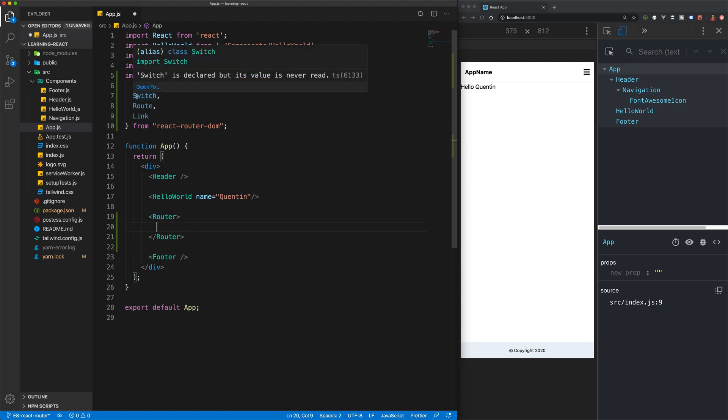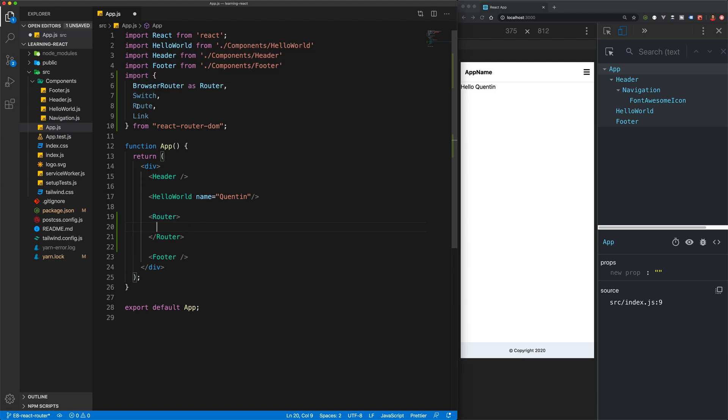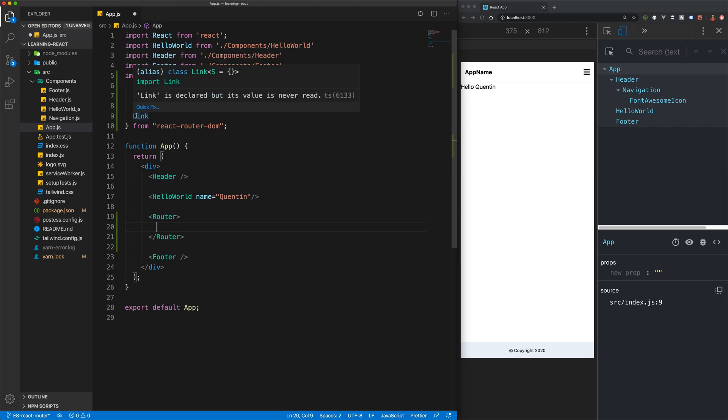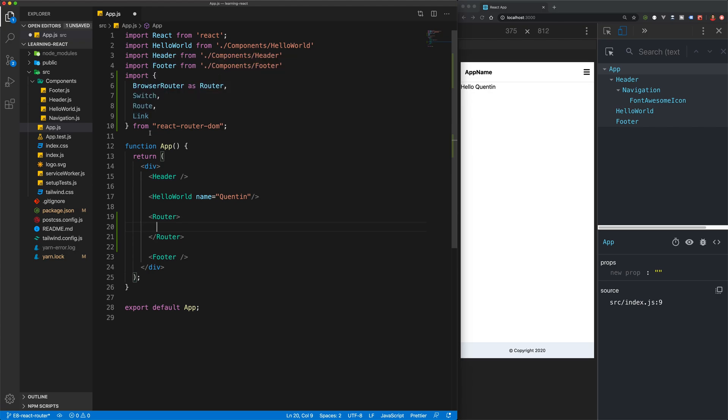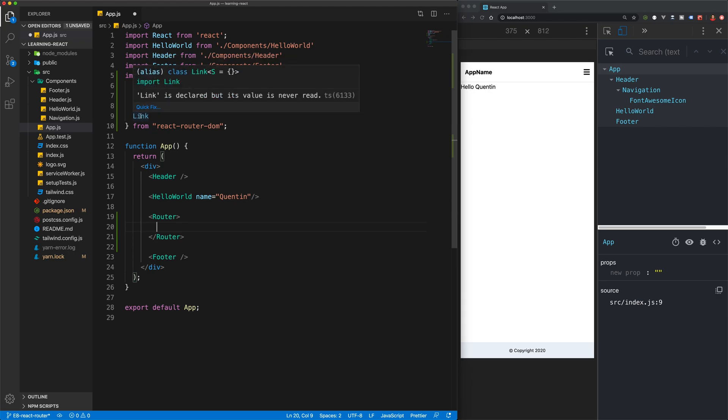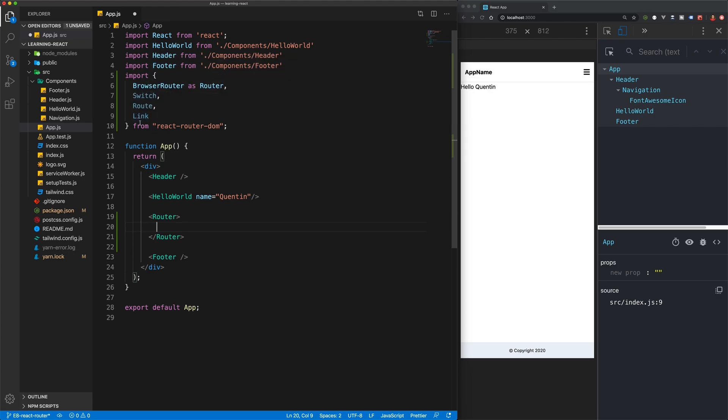Then we've got Switch, Routes, and Links. But let's take a look at Links first because a link is obviously going to link us to another page.